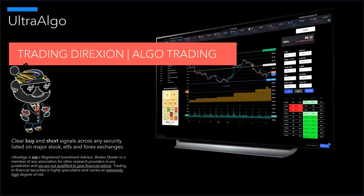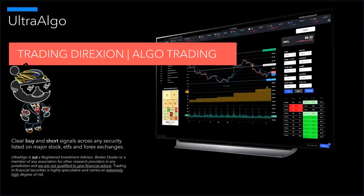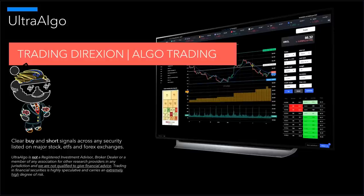UltraAlgo here and today we are going to be discussing how to trade direction with algorithmic trading, specifically the algorithmic trading platform from UltraAlgo. UltraAlgo delivers simplified buy and short signals which are generated by a combination of 15 technical indicators and they're optimized with a feature which is a one-click optimization that is based off of genetic algorithms.